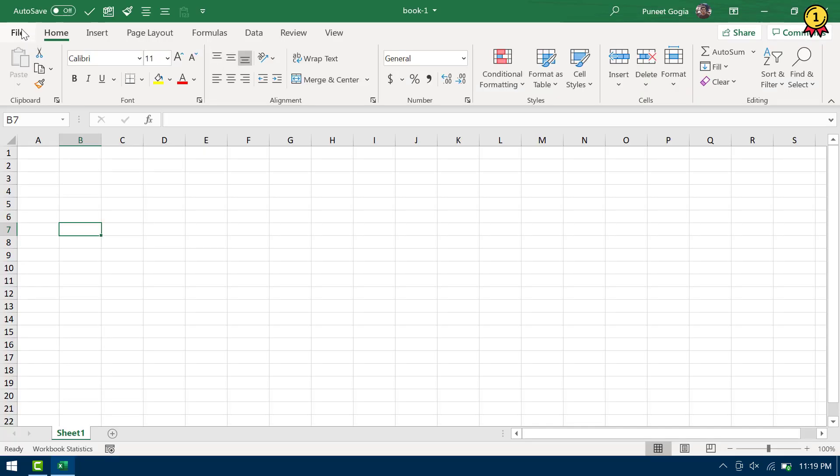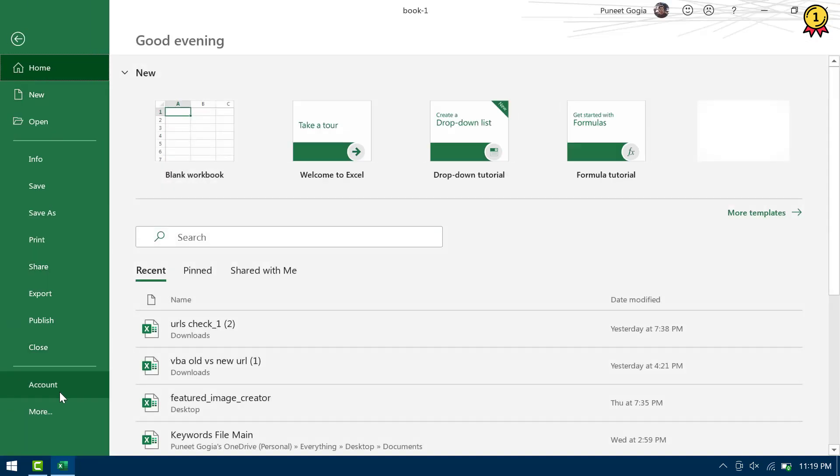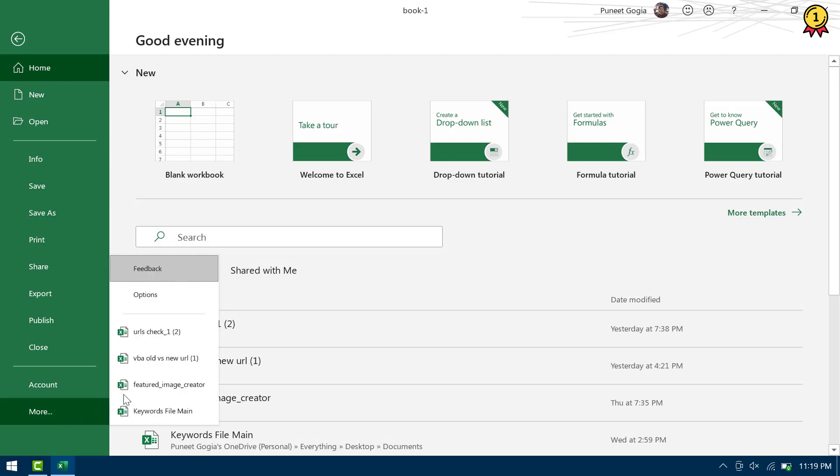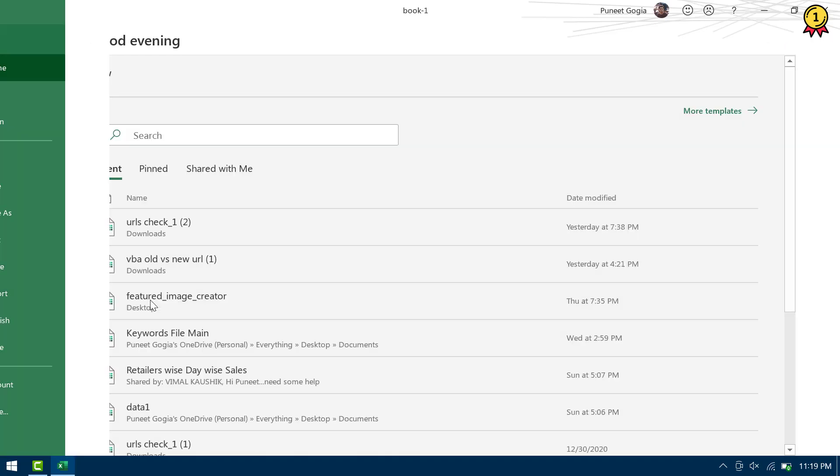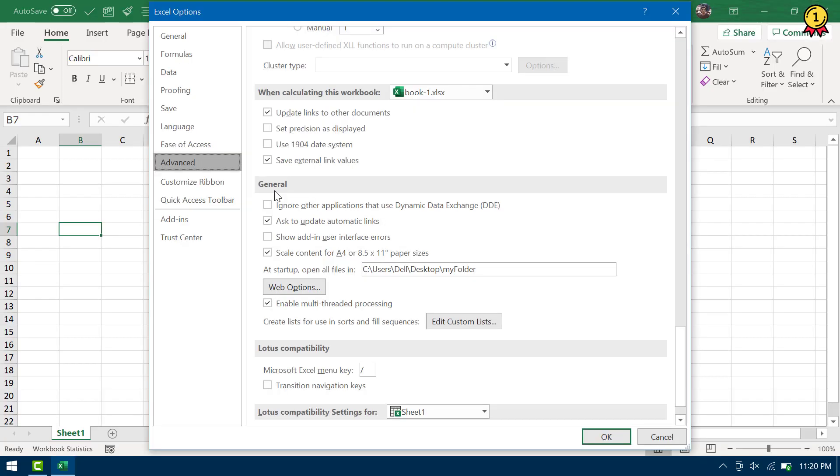You need to go to the File tab, open the Options from here and under the Advanced tab, you need to scroll down to General Options and here you have an input bar to add the address of the folder where you have all those files or even a single file that you want to open with Excel every single time.